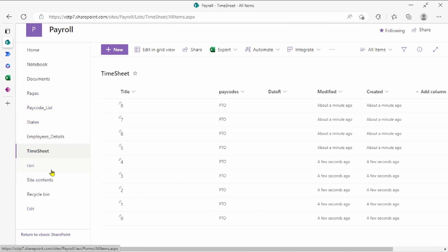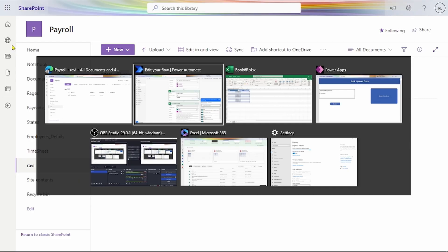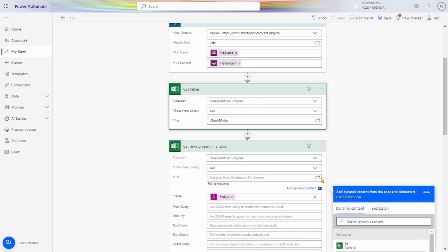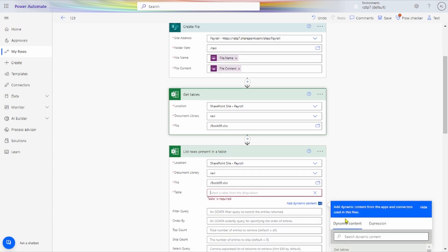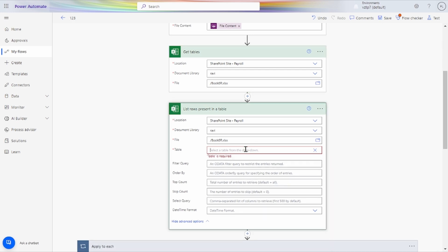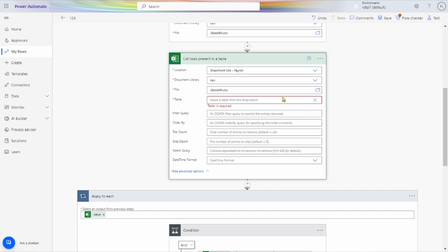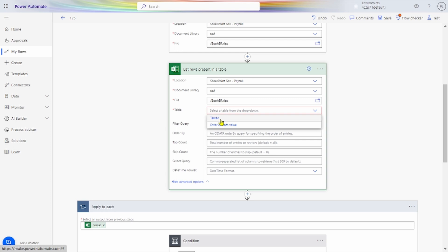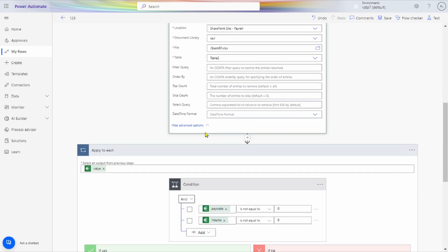In this condition you can see — remove this table and take the table from here. We re-select the folder: Book 6R. And now it will provide the table name. Here you can take the table name value. From here you get the value from the dynamic content. Take the apply condition and here you take the value. Now you can see Pay Code and Hours.